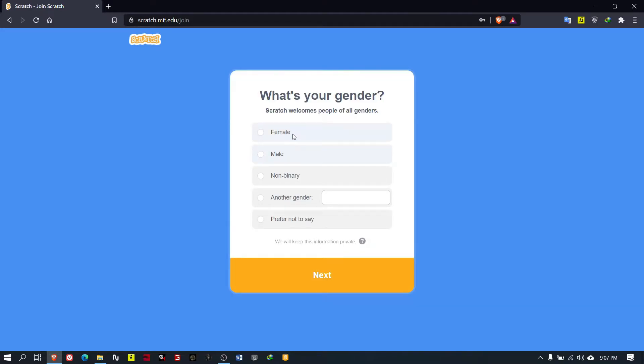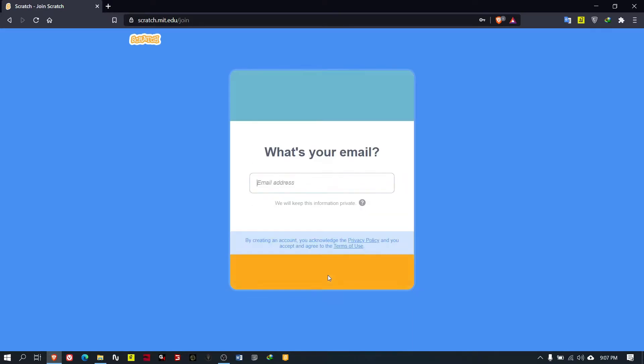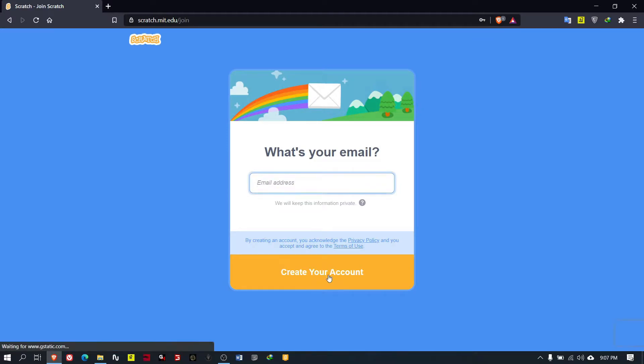Then you can choose your gender - it should be male, female, or any other. Press next.